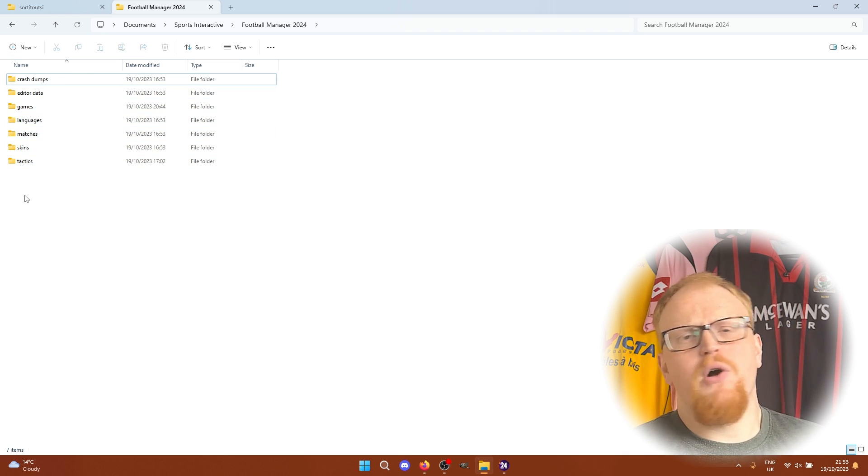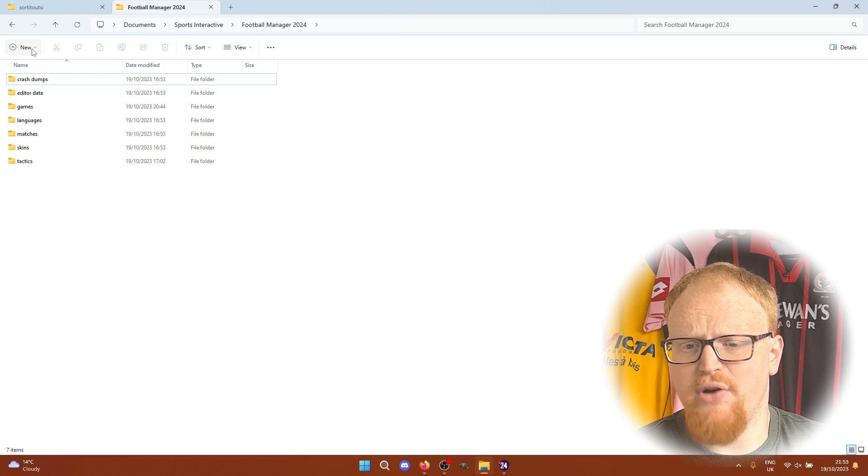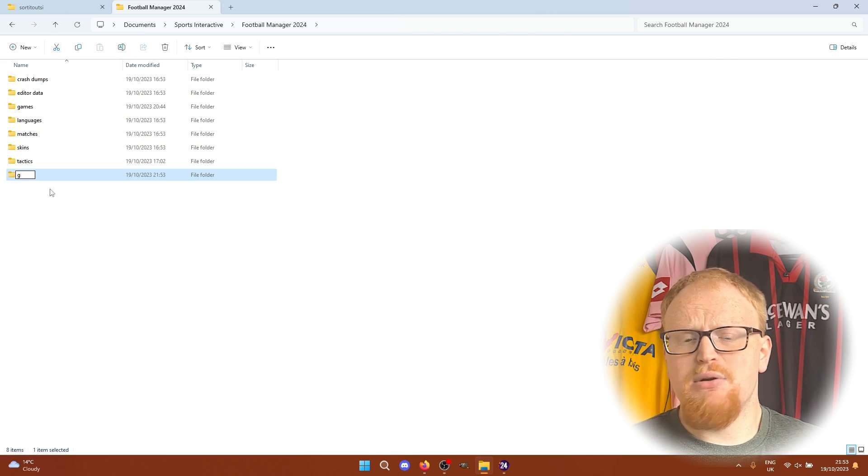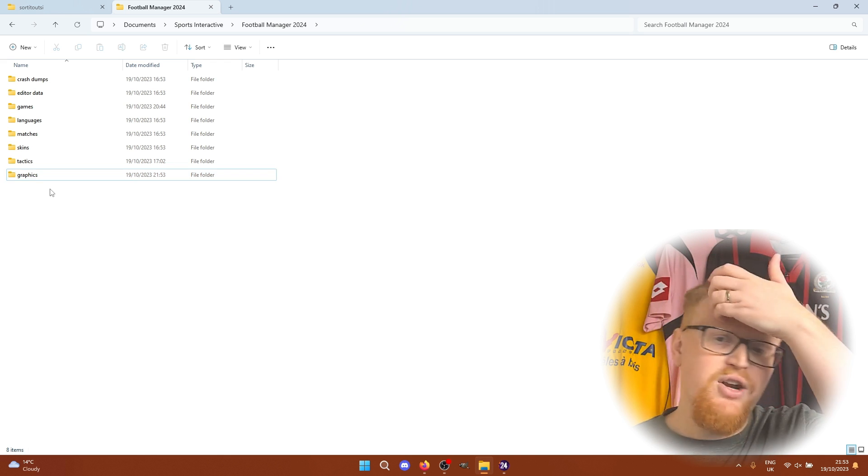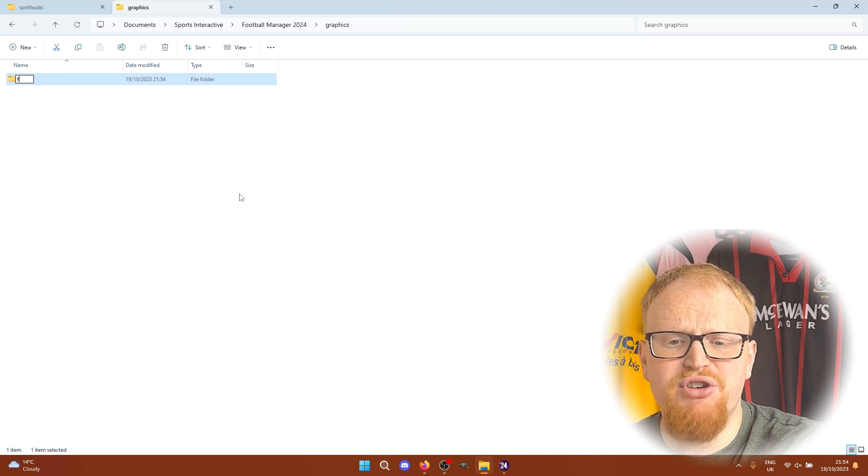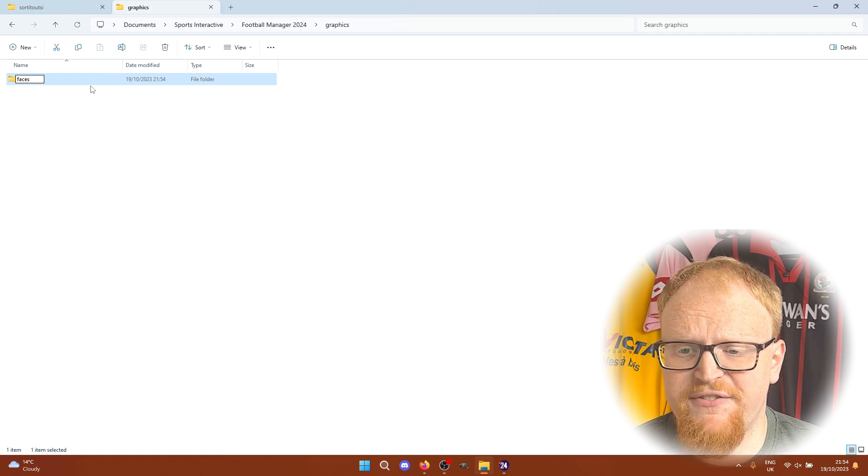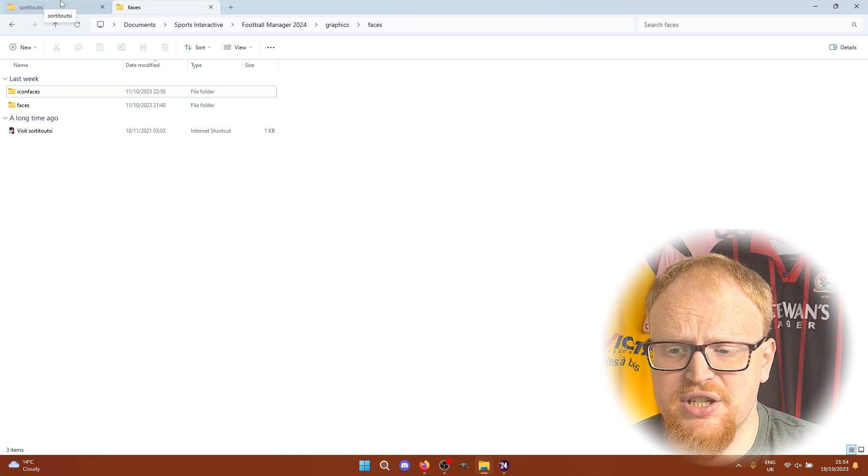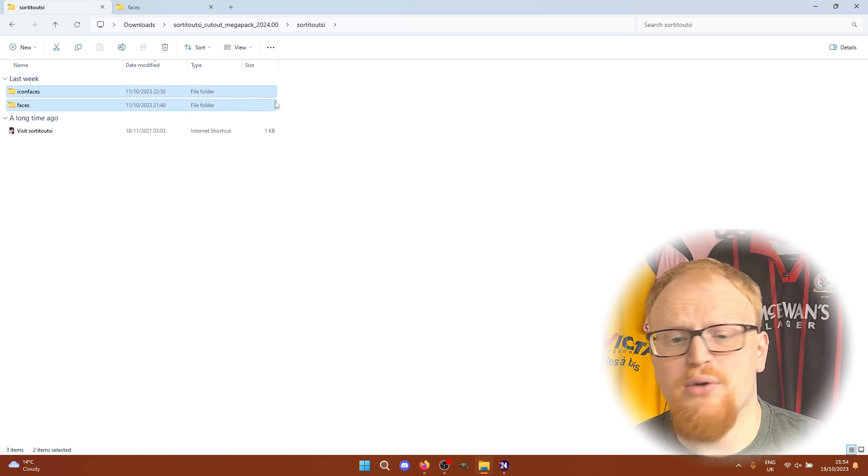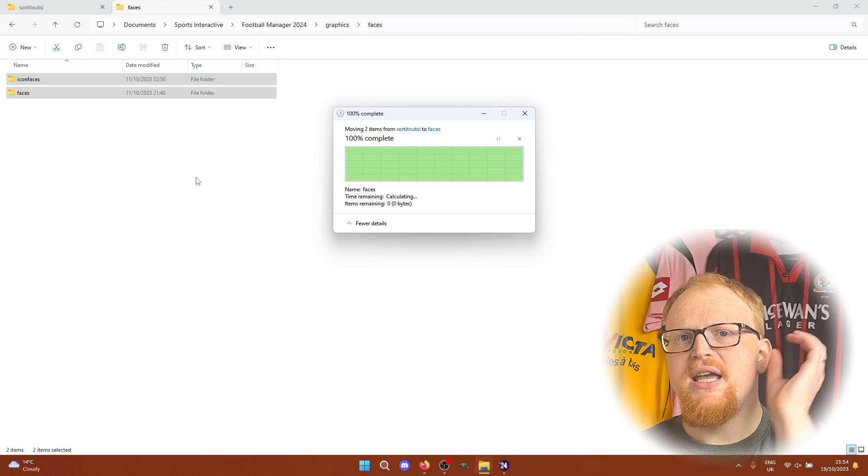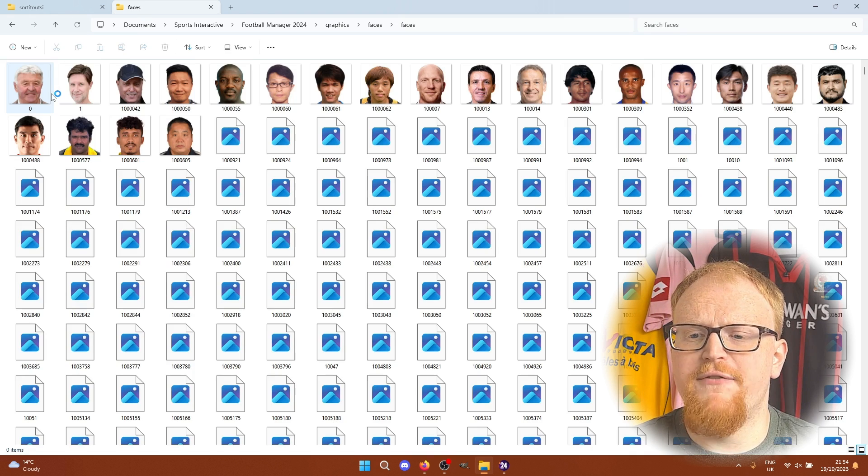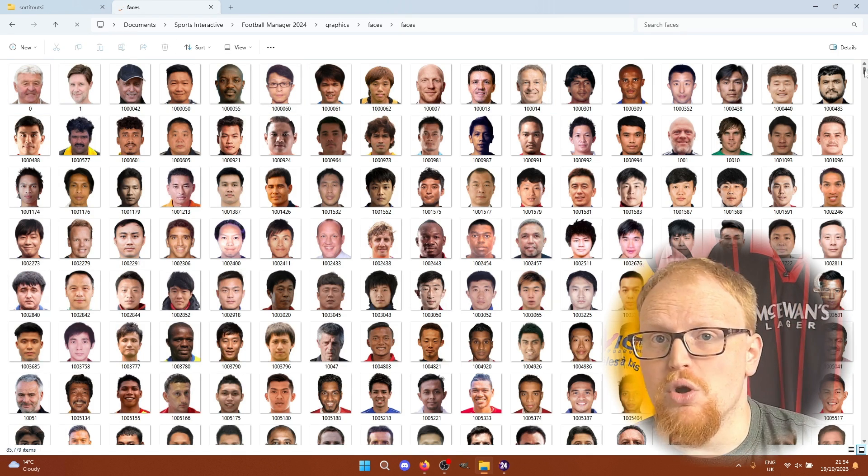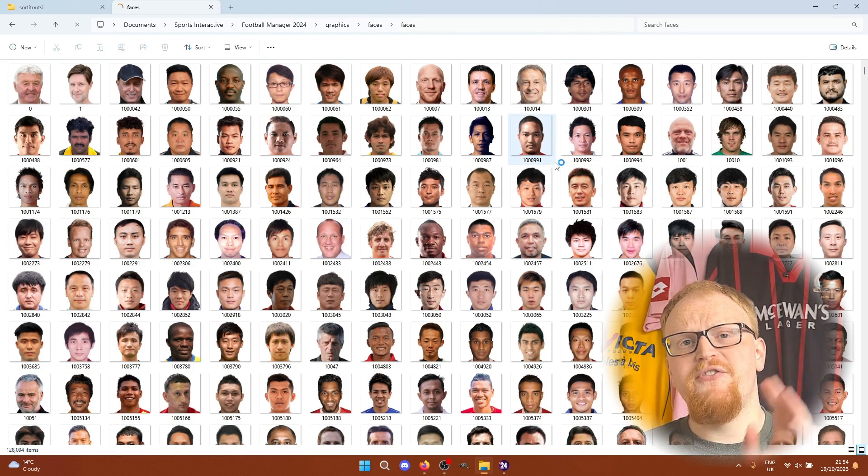We need to find the graphics folder within Football Manager 2024, and if this doesn't exist, just simply create a new folder and call it graphics. I normally create a folder here called faces or players and then copy everything that we've extracted from the download earlier and paste it into this folder. If you've downloaded the cutout mega pack, you should have a faces and an icon faces folder, which should both have 400,000 plus picture files and very importantly a config.xml file in each of the folders. Once all of these files have finished moving over to the right folder, we are good to go and ready to head back into the game.